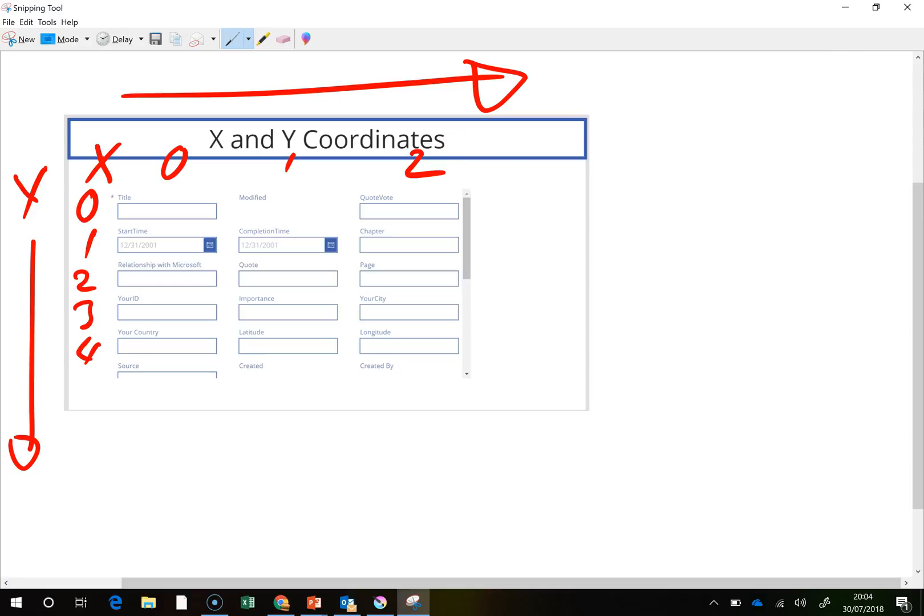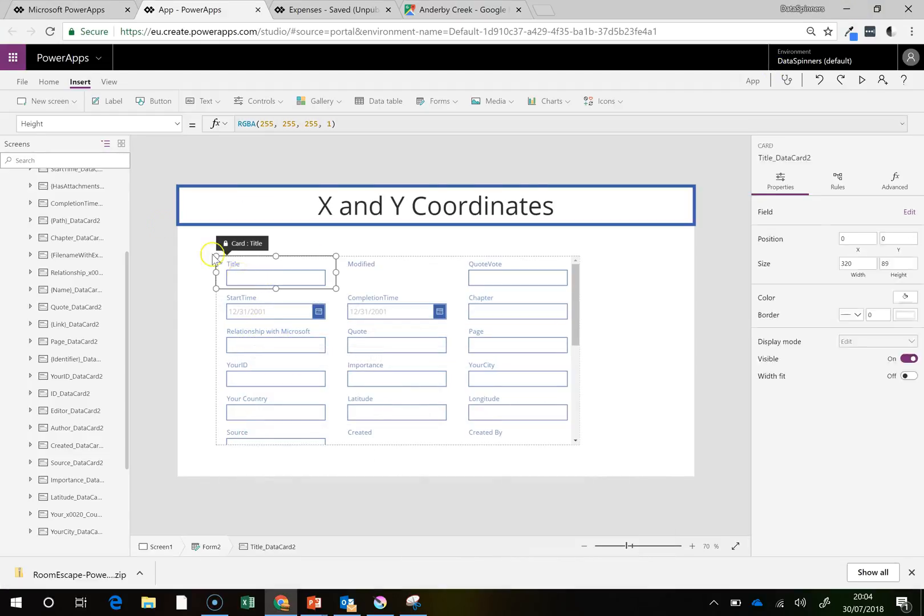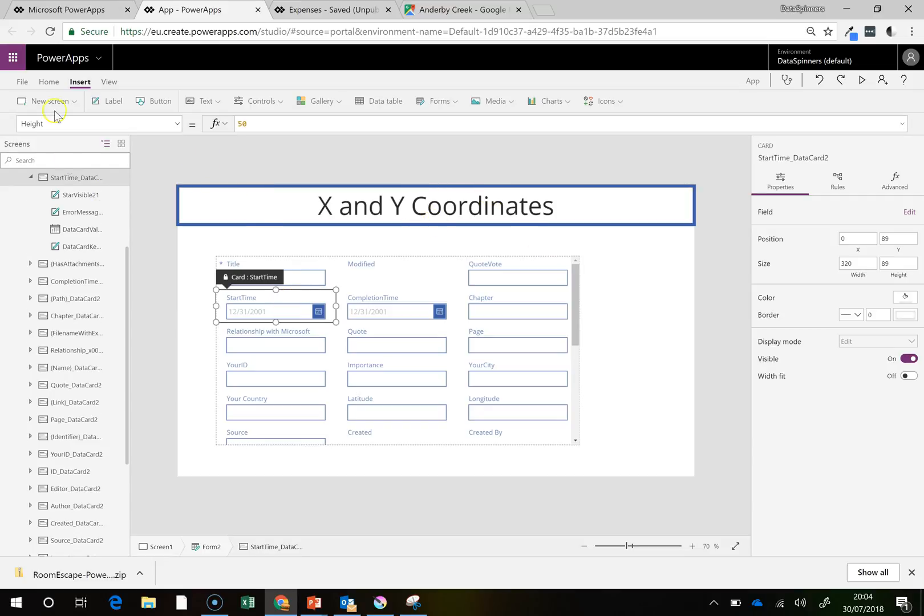And so what we'll do is we'll jump back onto this just to prove the point. If you look at the X coordinate here, we can see that's 0. If we look at the X coordinate on this, it'll also be 0.